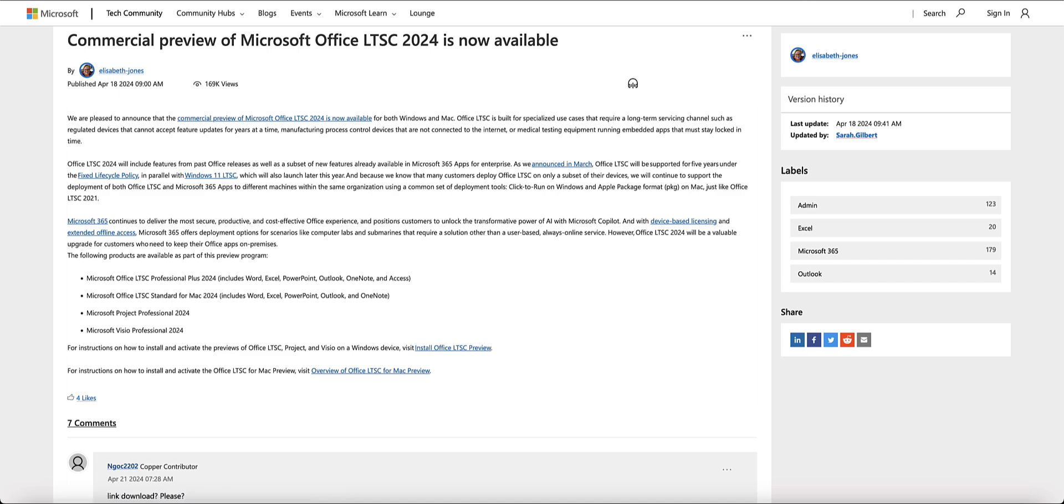Hope you guys enjoyed this video and let me know what you think of the new iOS 18, the new macOS Sequoia, and Office 2024. You can go ahead and leave them down in the comments. If you enjoyed this video, thanks for watching.